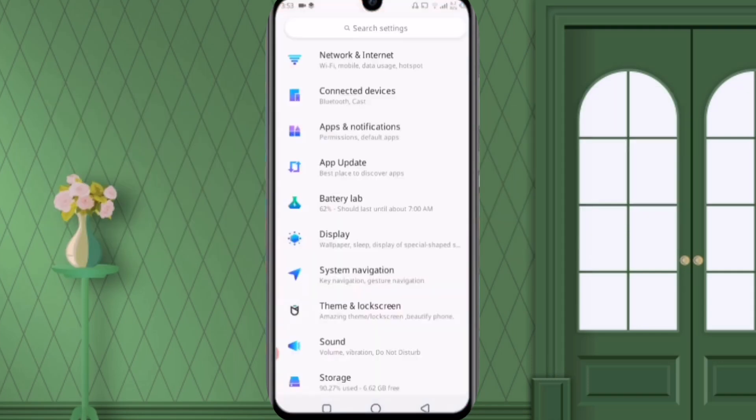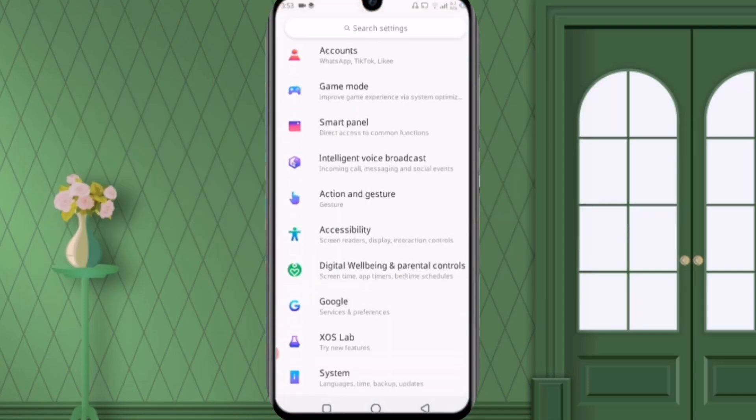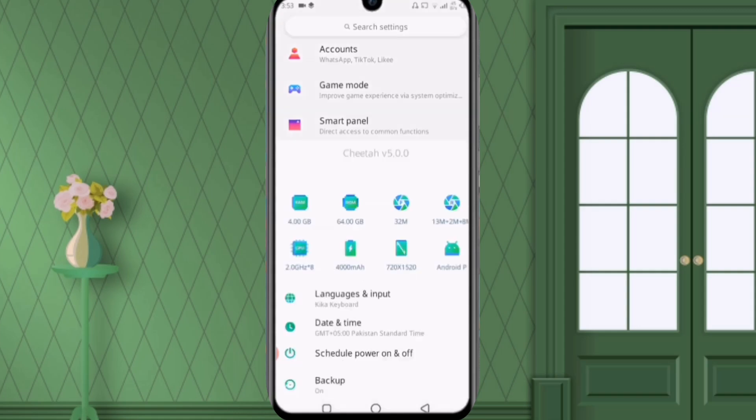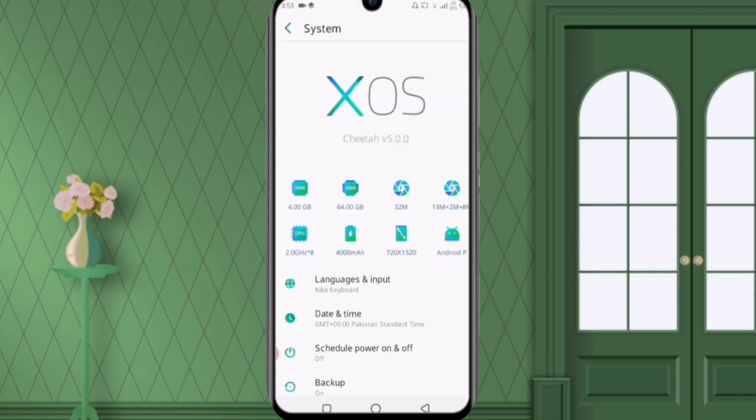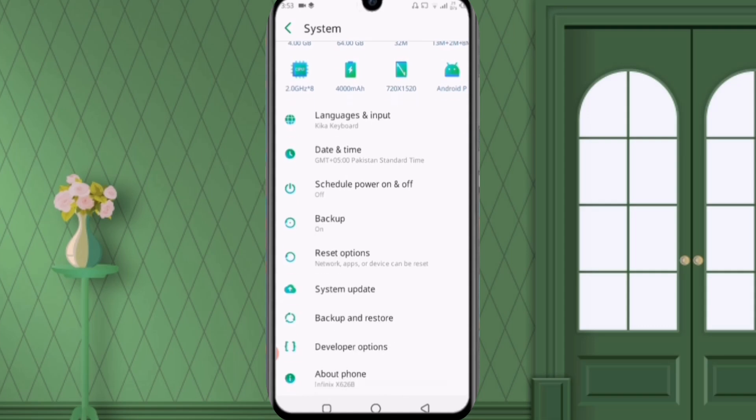So guys, first of all we'll click on the settings and after going to the settings you can see the last option of system. We'll click on it and after clicking on it you can see the fifth option here reset options, click on that one.